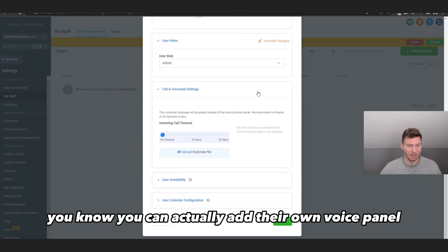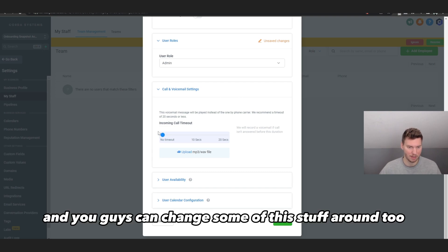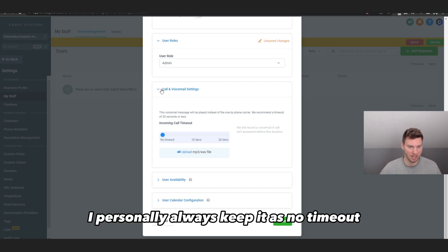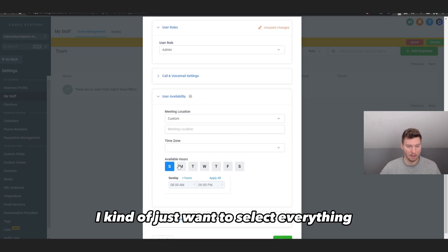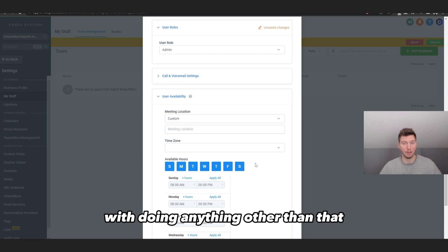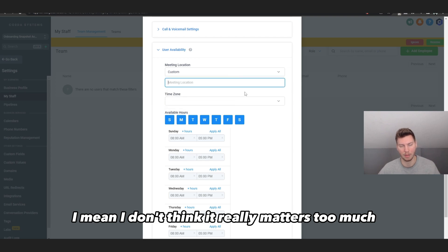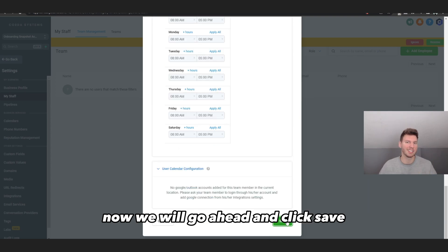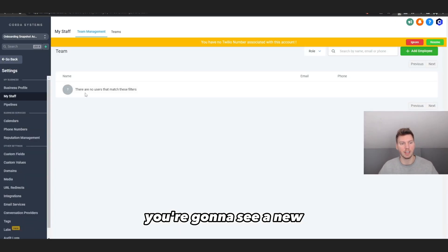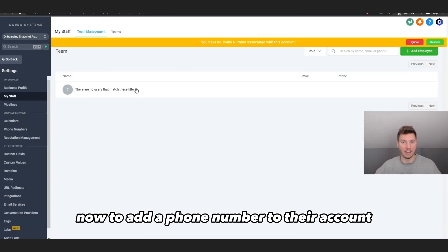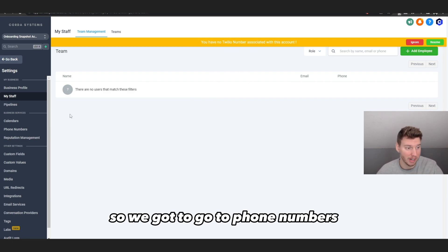Under User Roles, set them as Admin. For call and voicemail settings, they can add their own voicemail, which is a nice feature. I personally always keep the timeout set to 'No Timeout.' For User Availability, I usually select everything — I've never really experimented with changing that. For Meeting Location, whether it's Zoom or Google Meet, it doesn't matter too much. Go ahead and click Save to create their new profile.